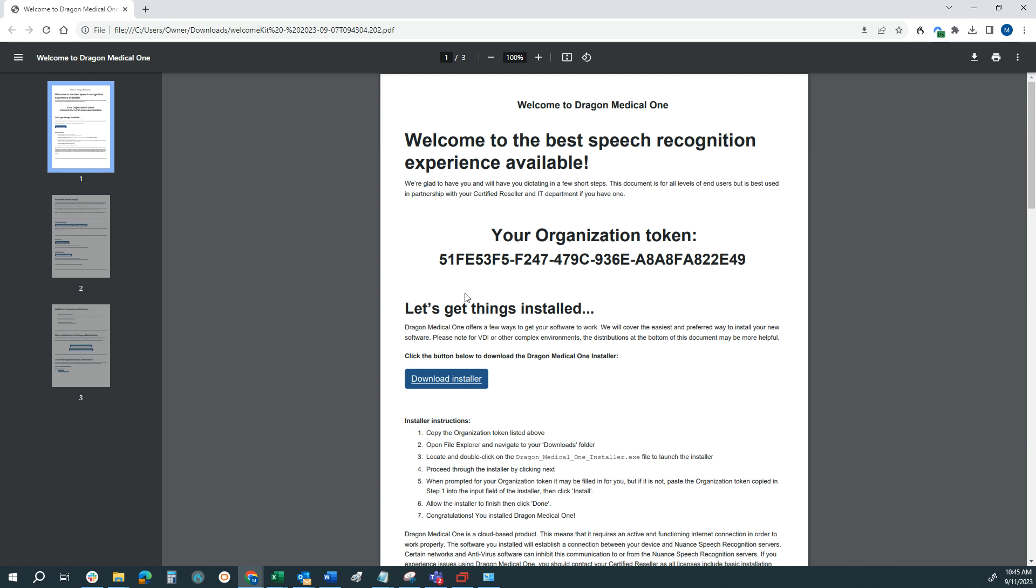Now, this does require a Windows environment, so you're not going to be able to install on a Mac, an iPad, or a Chromebook. It does require the Windows operating system.